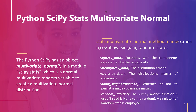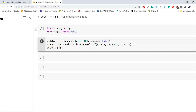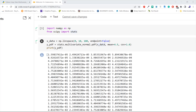Let's understand with a practical example. We import numpy as np and the stats module from scipy. Now we create data using np.linspace, which generates 100 evenly spaced numbers over the interval 0 to 10, then pass this data to the pdf method of the multivariate_normal object with mean equal to 4.5 and covariance equal to 1. This is how to compute the PDF of the multivariate normal distribution using multivariate_normal.pdf in Python SciPy.